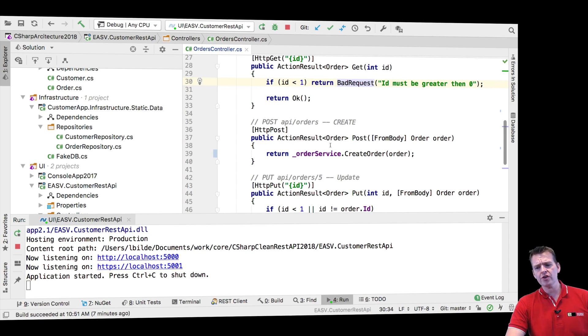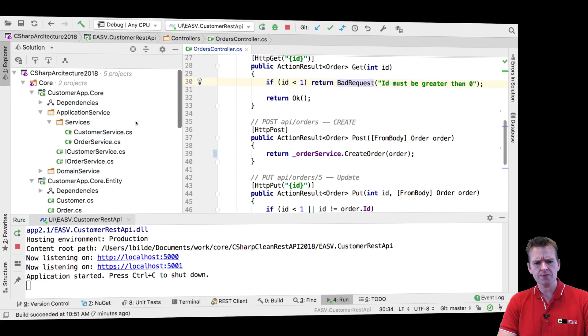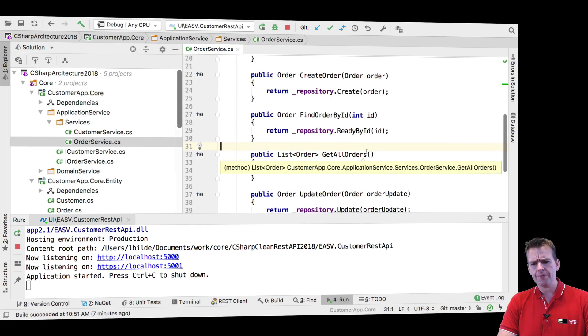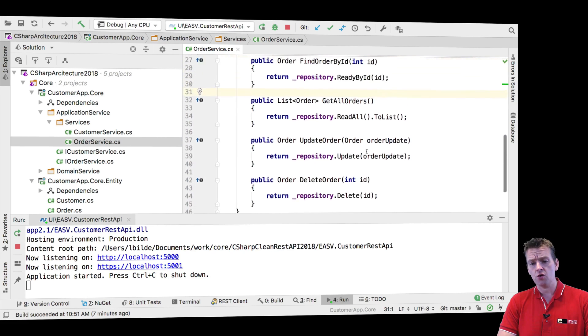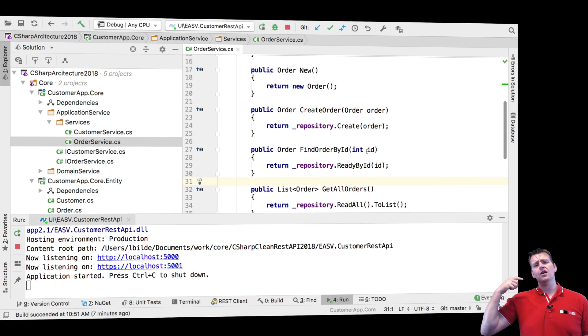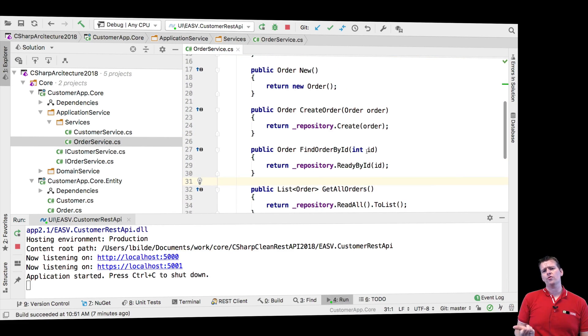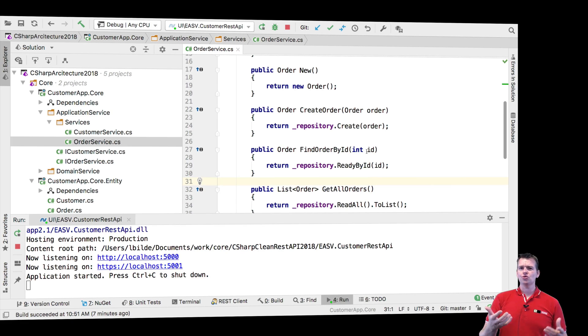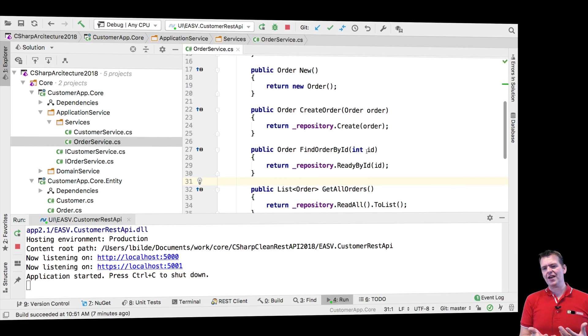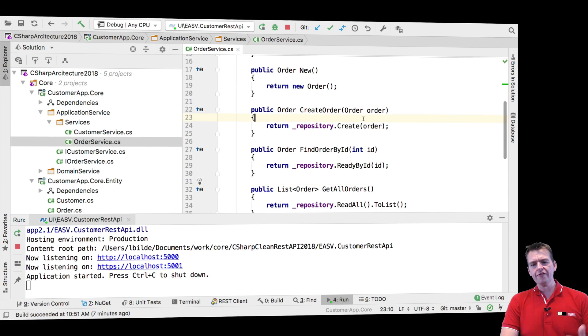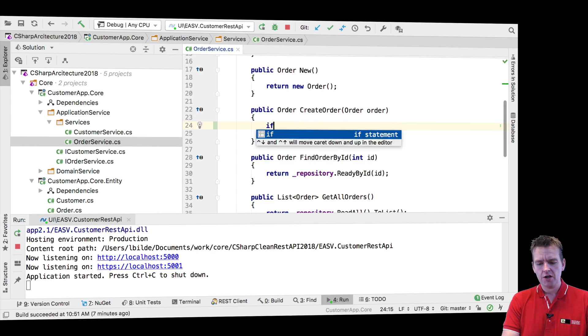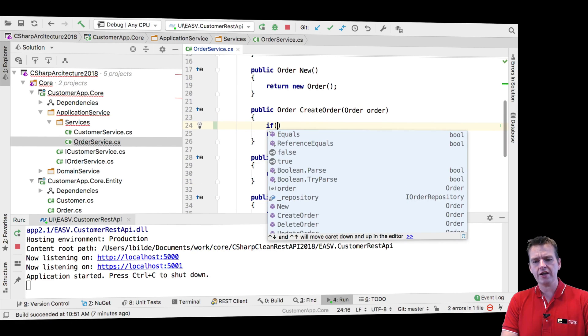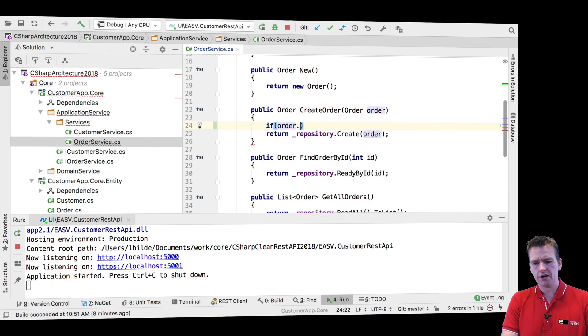So when we're creating an order right here, I'll just jump into that function in the service. When we are creating an order, right now a few things can go wrong. And you just have to start thinking what can go wrong right here? What kind of issues can we get when we try to create an order? And there's one very important thing that I just talked about. You cannot create an order if the customer is null.